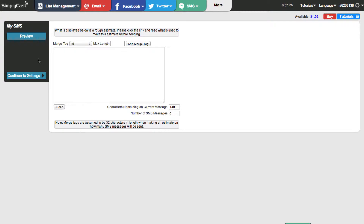Before I begin composing anything, take a look down here in the bottom right where it says characters remaining on current message. SMS messages can be a maximum of 140 characters — basically a character is a number or a letter. As I type the content you'll see that number decrease. If you exceed 140 characters, our system will split up your message into more than one text.